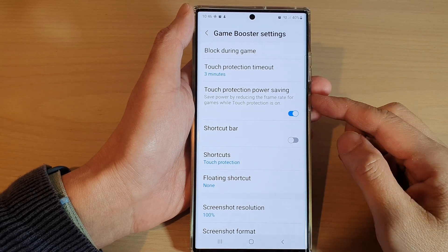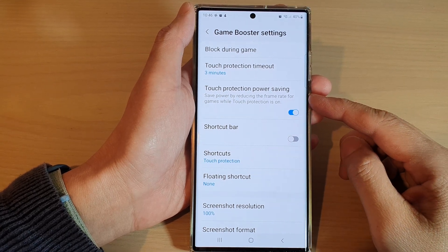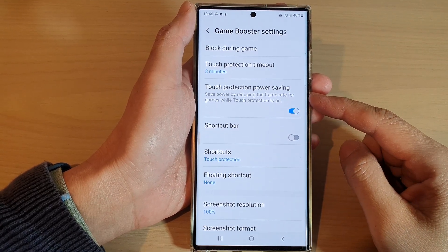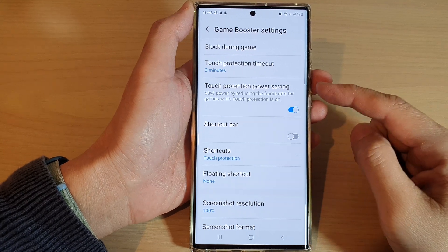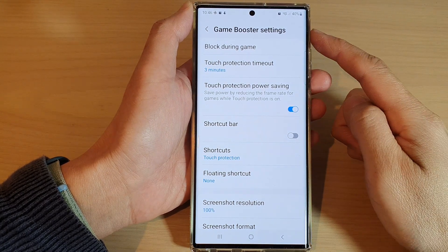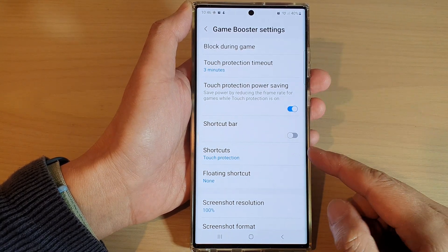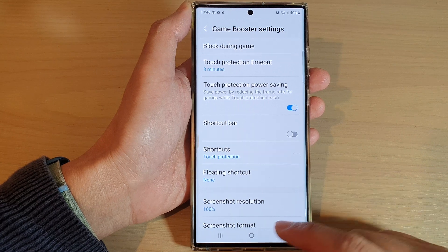Hey guys, in this video we're going to take a look at how you can enable or disable touch protection power saving in Game Booster on the Samsung Galaxy S22 series.